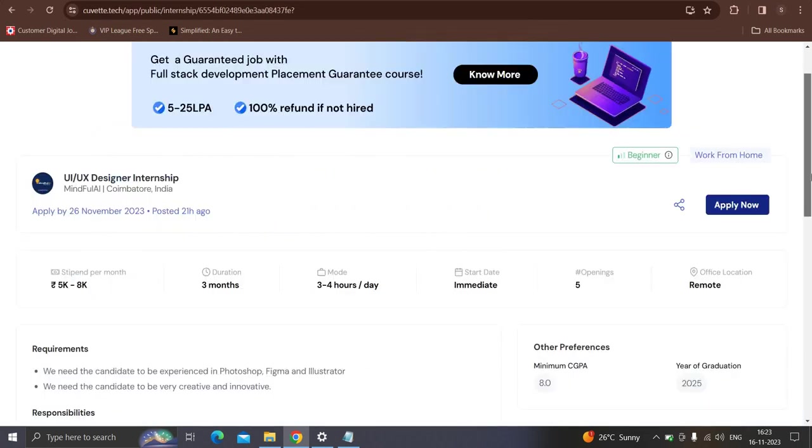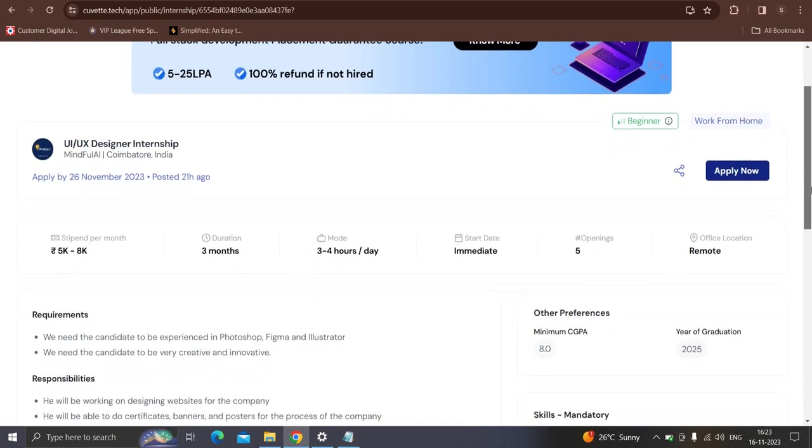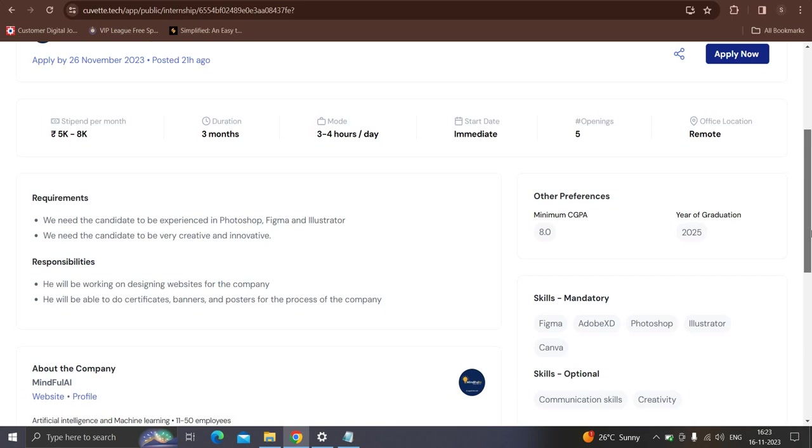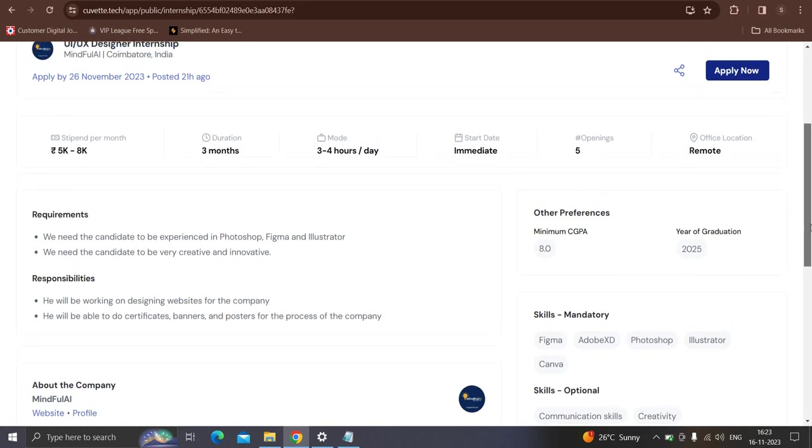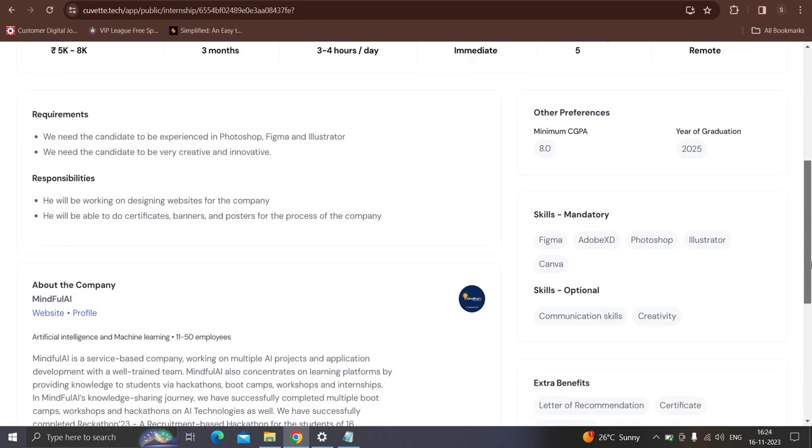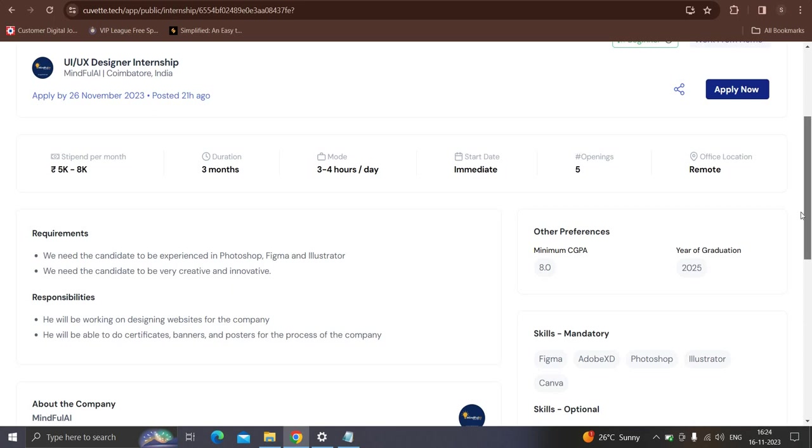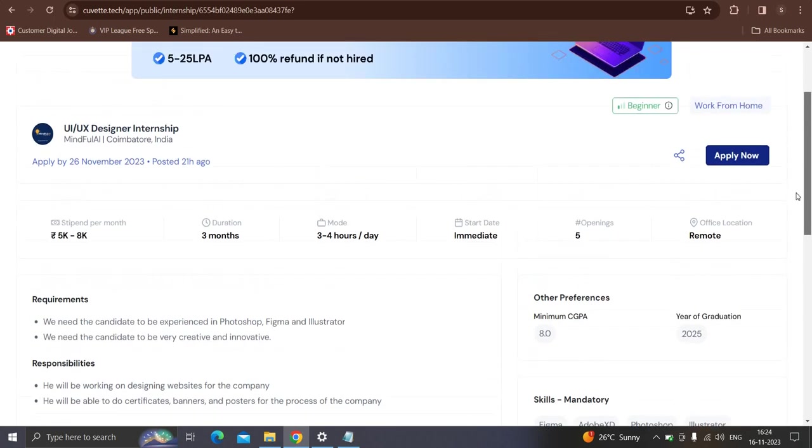Moving to next opportunity from Mindful AI which is hiring for the role of UI designer intern. This is the internship opportunity which you will be getting five to eight thousand as a stipend for a duration of three months and you have to start immediately. This is for 2025 graduates only with minimum eight CGPA. You should have knowledge of designing tools like Figma, Adobe XD, Photo Illustrator, Photoshop and Canva. So if you are interested in this, you will simply click on apply button.